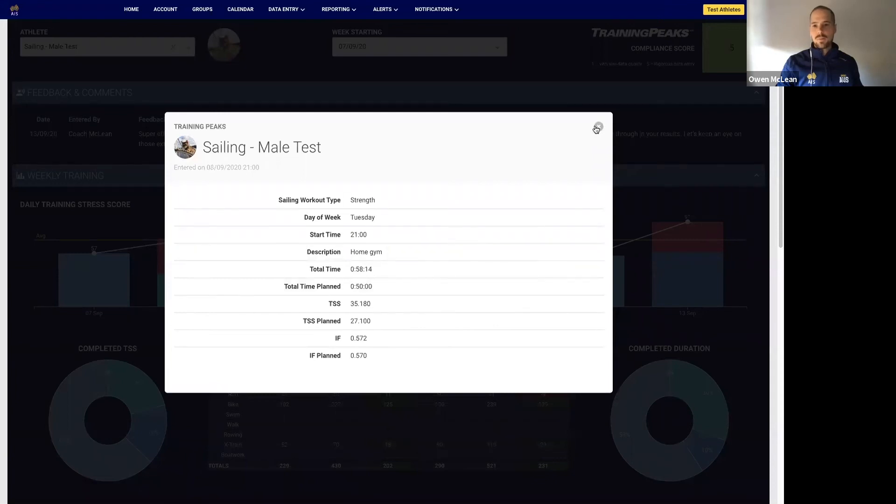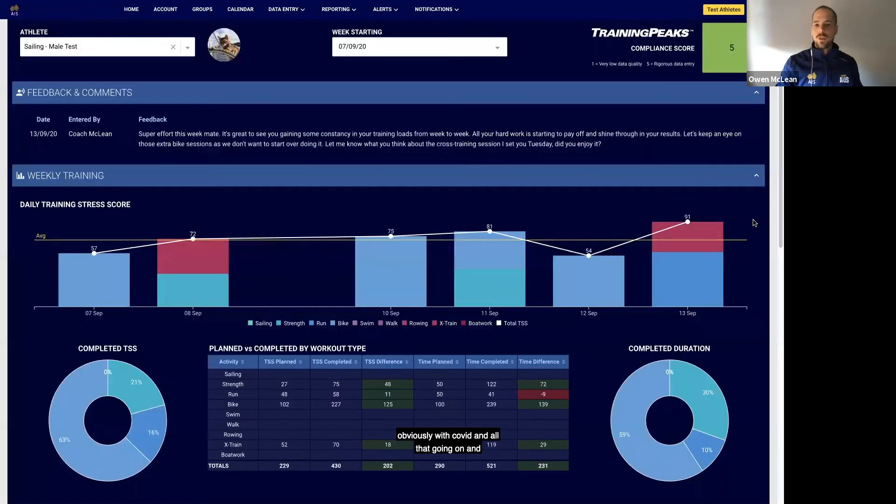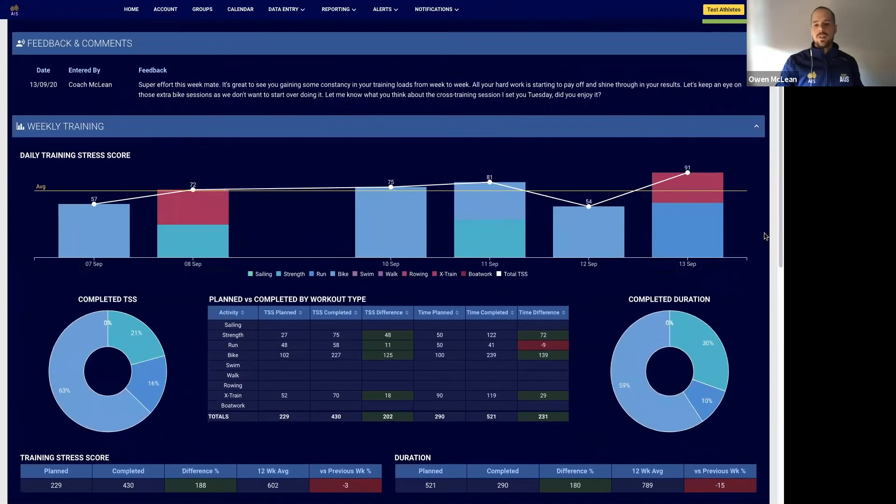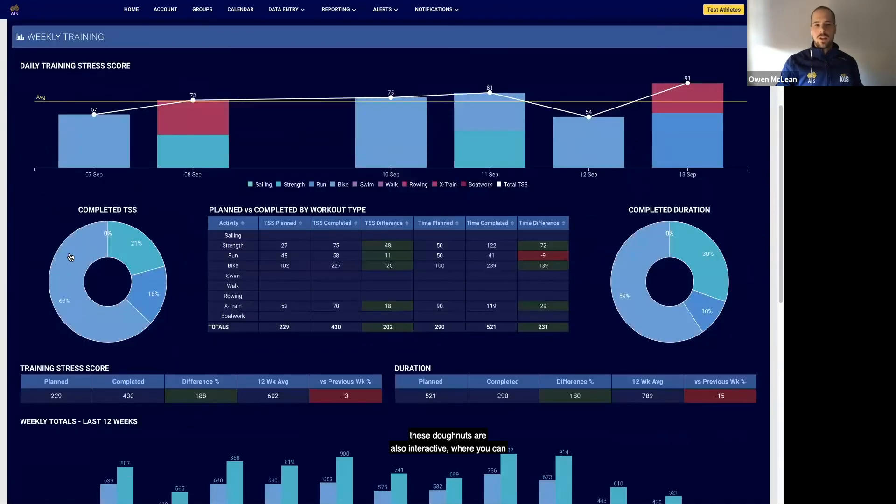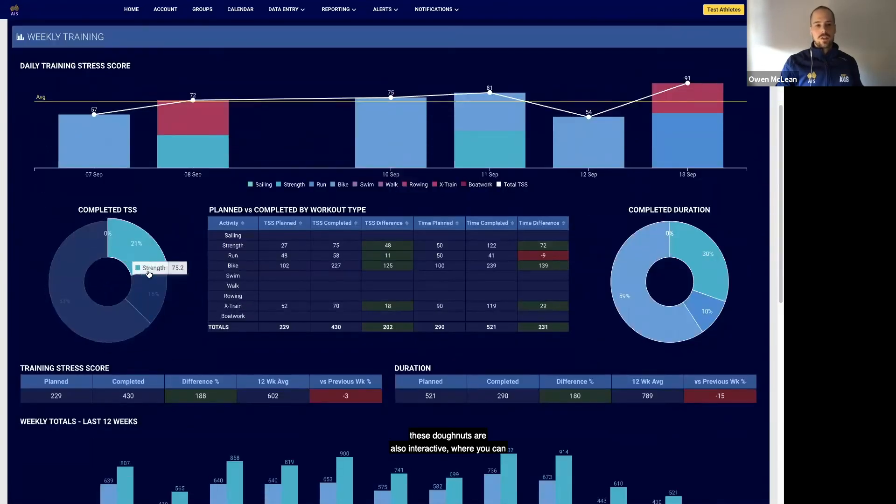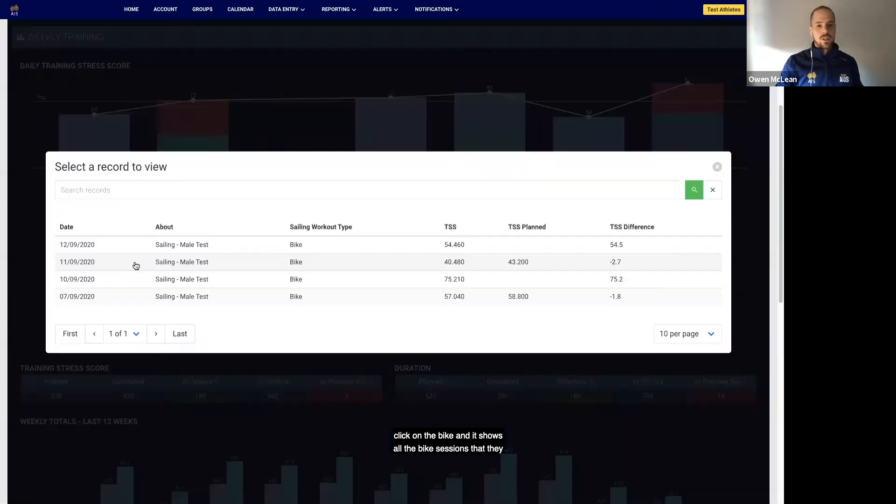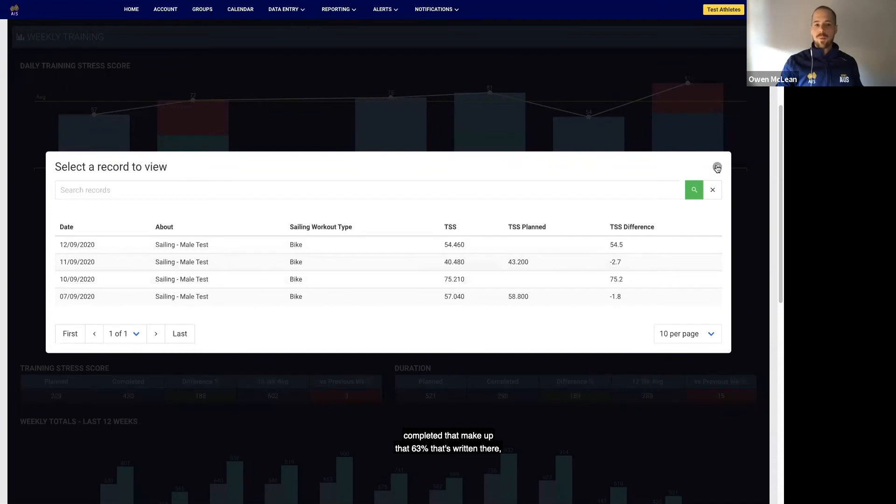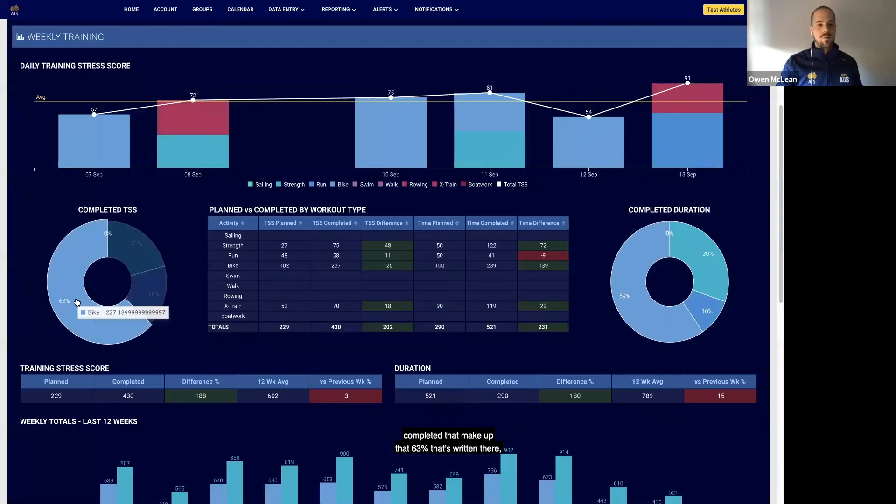And these donuts are also interactive where you can click on the bike and it shows all the bike sessions that they completed that make up that 63% that's written there.